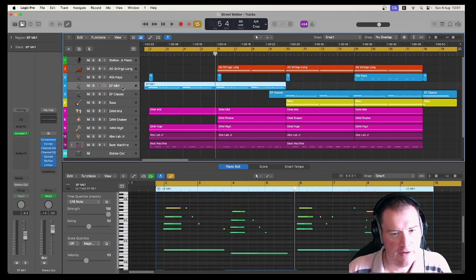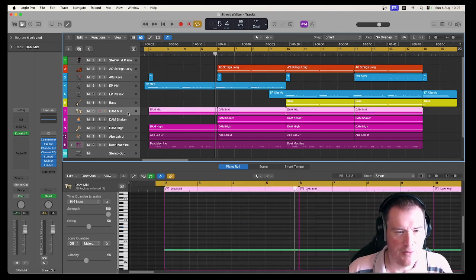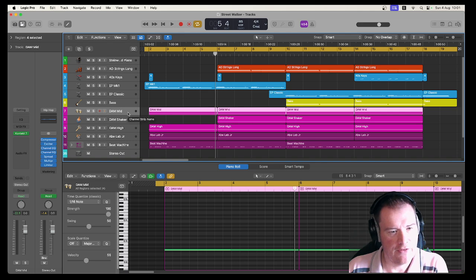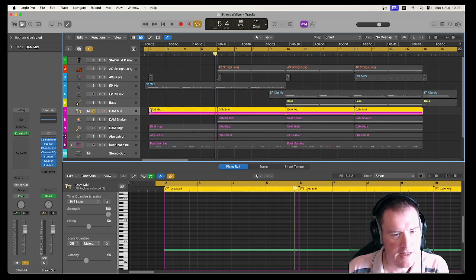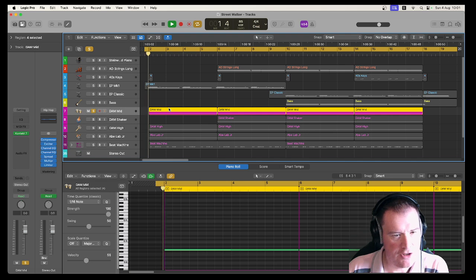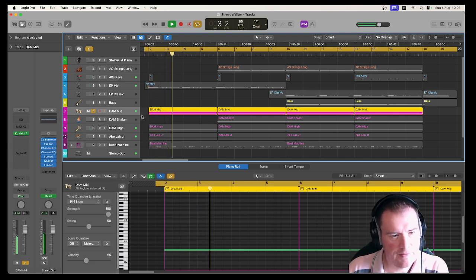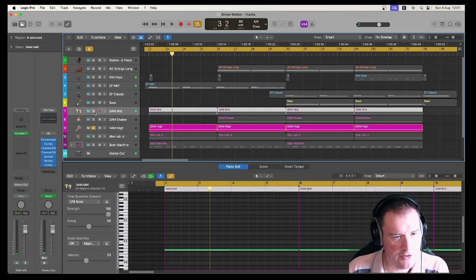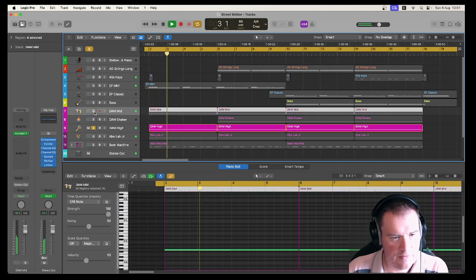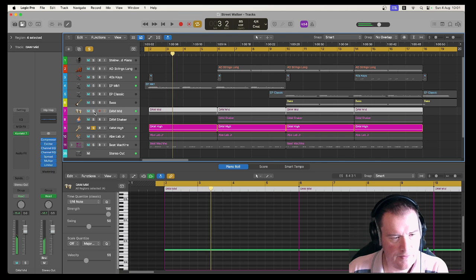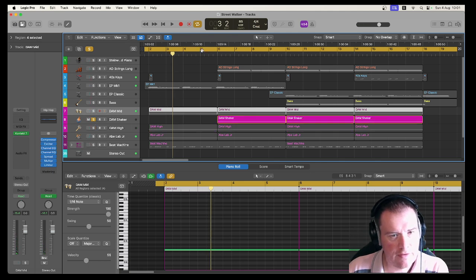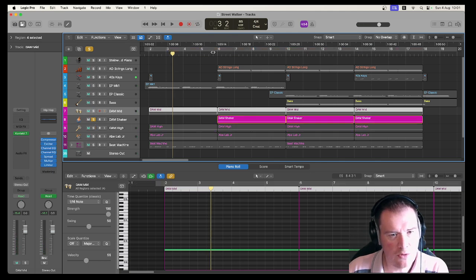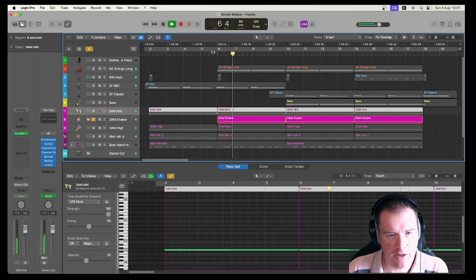So let's start with the drums because this probably makes sense. This is from Damage. Some mid loops. Then we've got the high loops. And then later on, a quarter way through, we've got this track with shakers in it.